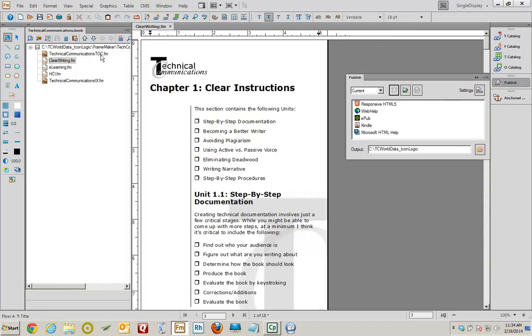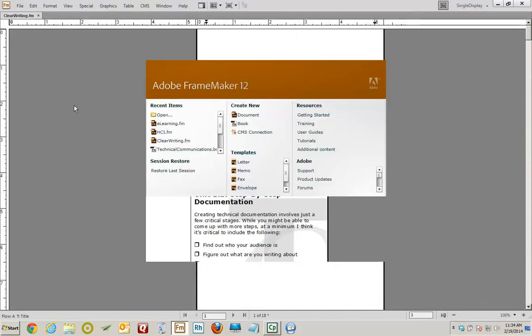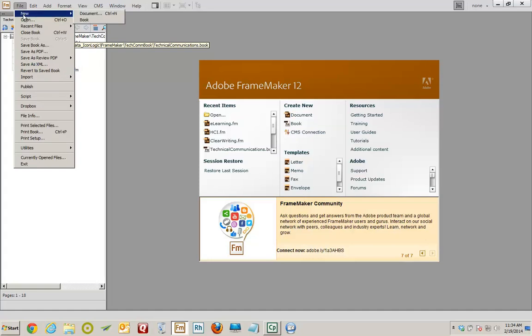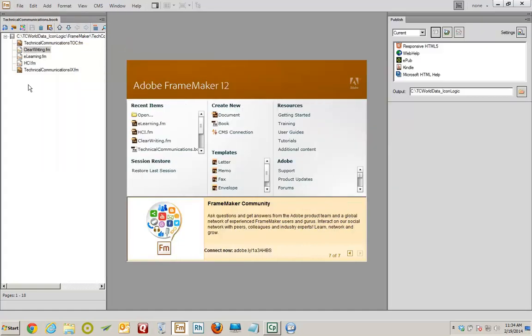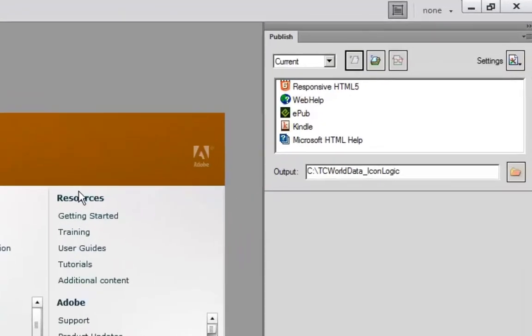There are three FrameMaker files that make up the book. I'll open up one of them — there it is. So, I'm going to take this book and make responsive HTML5 out of it. To do that, I'll choose File, Publish, which opens up the Publish panel over on the right side of the screen.